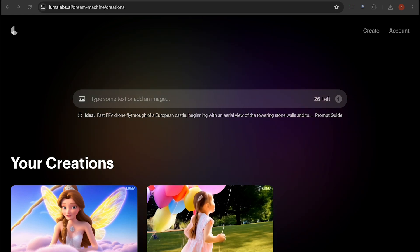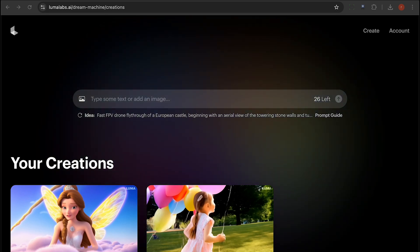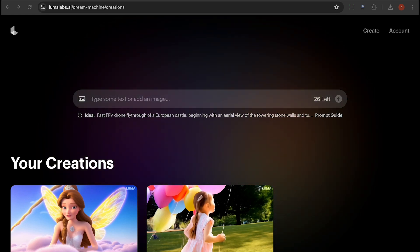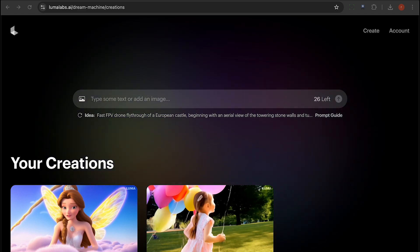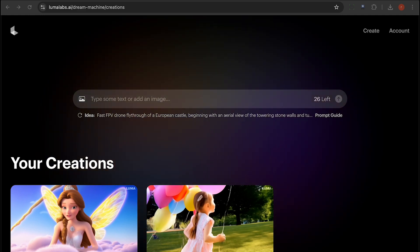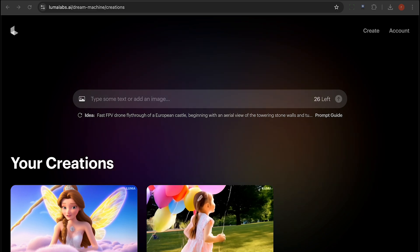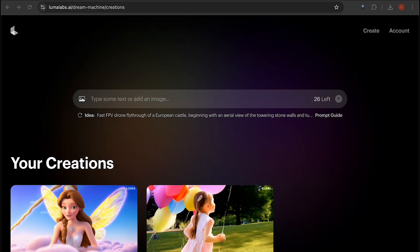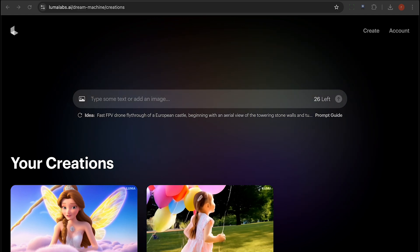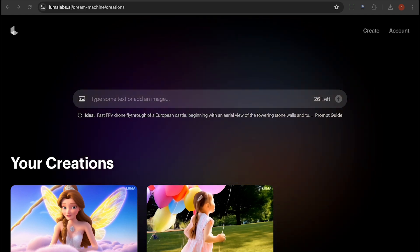Your created videos will be listed under the 'Your Creations' section at the bottom of the page, where you can download them. The generated videos are in a horizontal format with dimensions of 1280 by 720. Watch the video to see some amazing examples of the high-quality animations you can achieve.